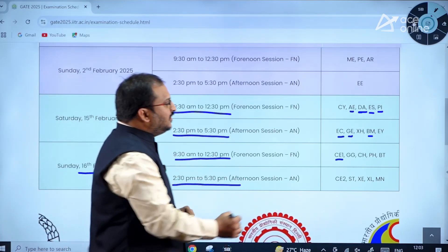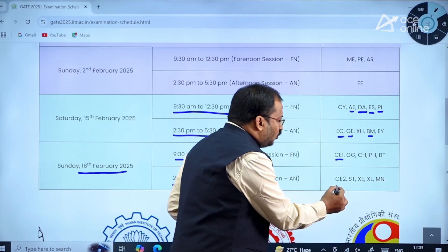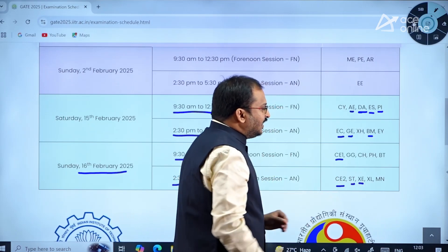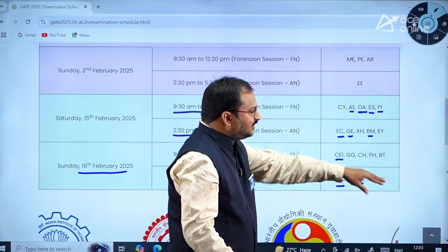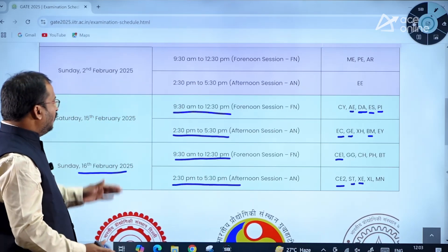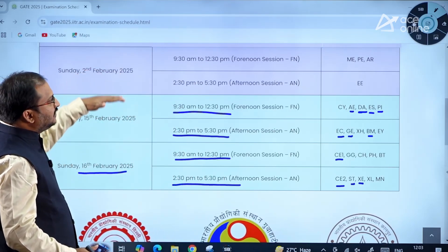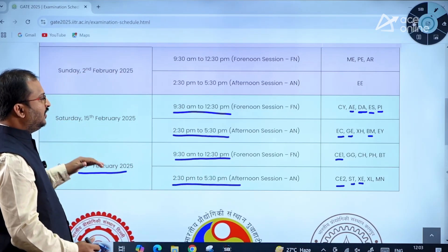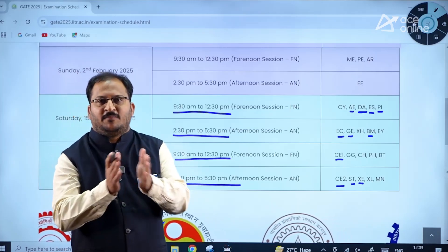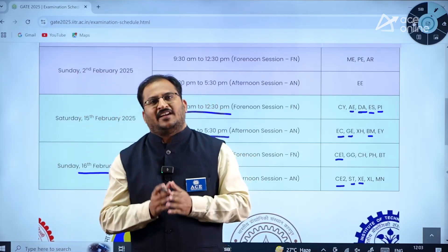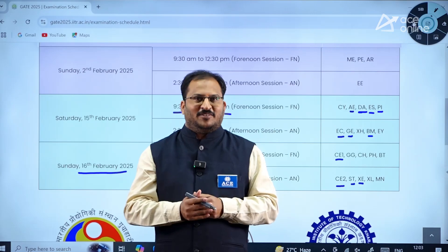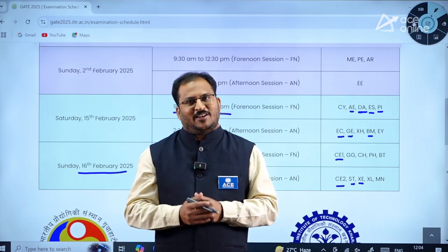In the afternoon session between 2:30 PM to 5:30 PM on 16th February, Civil Engineering Paper 2, Statistics, Engineering Sciences, Life Sciences, and Mining related papers are there. This is the complete schedule, dear students. Kindly go through this schedule carefully, prepare accordingly, make a proper timetable, and get ready for the examination. All the very best!